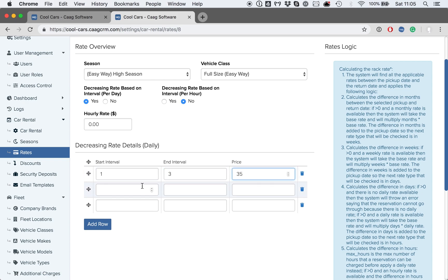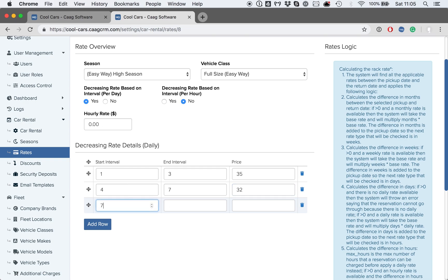Then, from 4 to 7, the rate will be slightly cheaper at $32 per day. And then from 7 to 14 days, we might say it will be $30 per day.